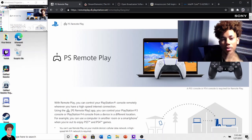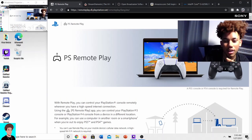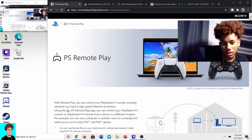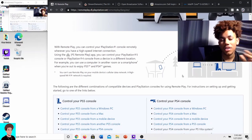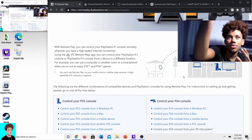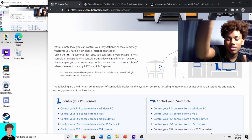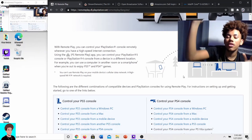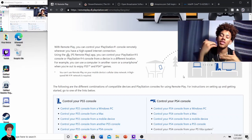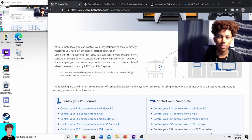Starting with the PC, you're going to want to download three things. Starting with PlayStation Remote Play — this will allow your PlayStation 4 to send all the information to your PC so that you can start streaming.